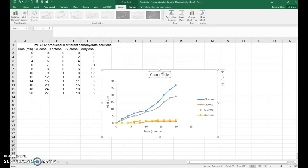For your chart title I'll leave that up to your instructor. That's how you create the graph for the cellular respiration lab.